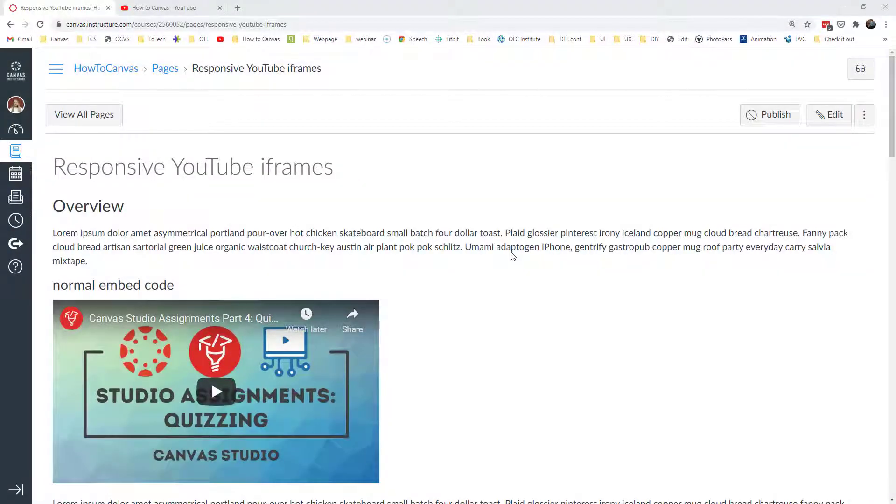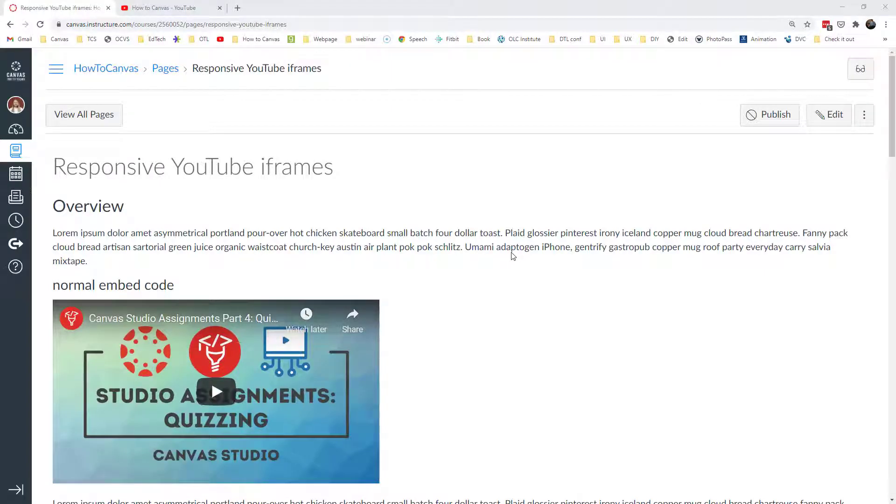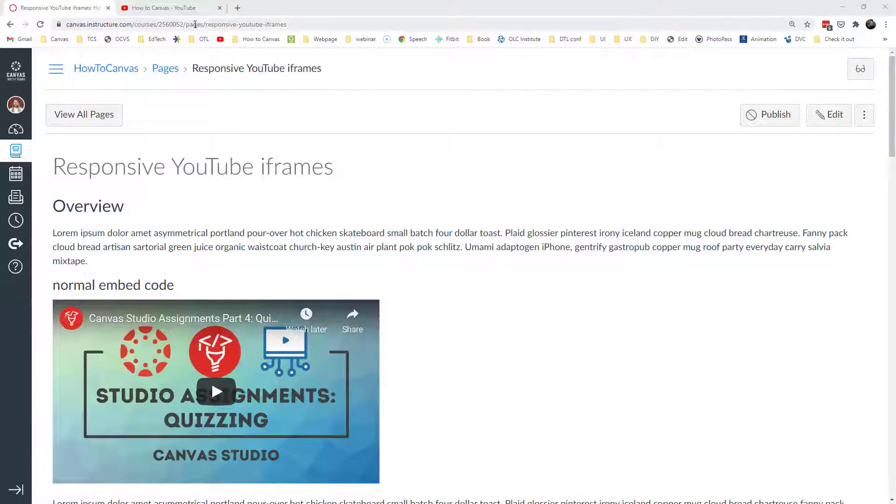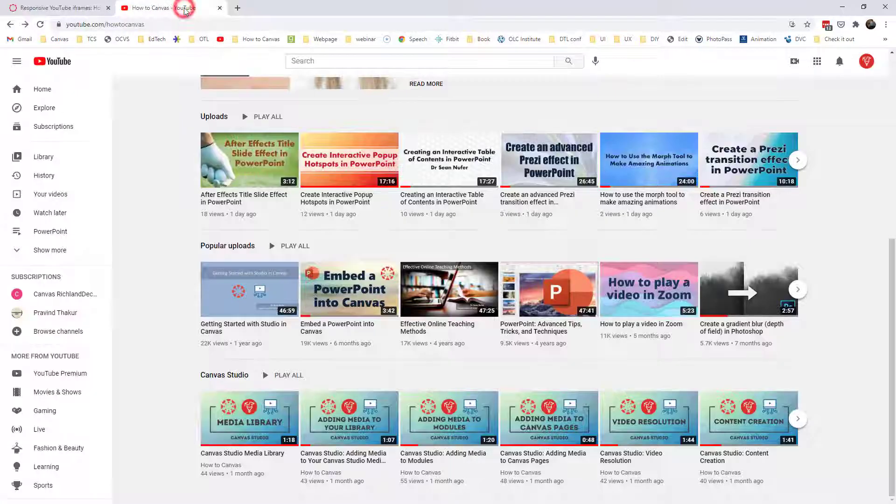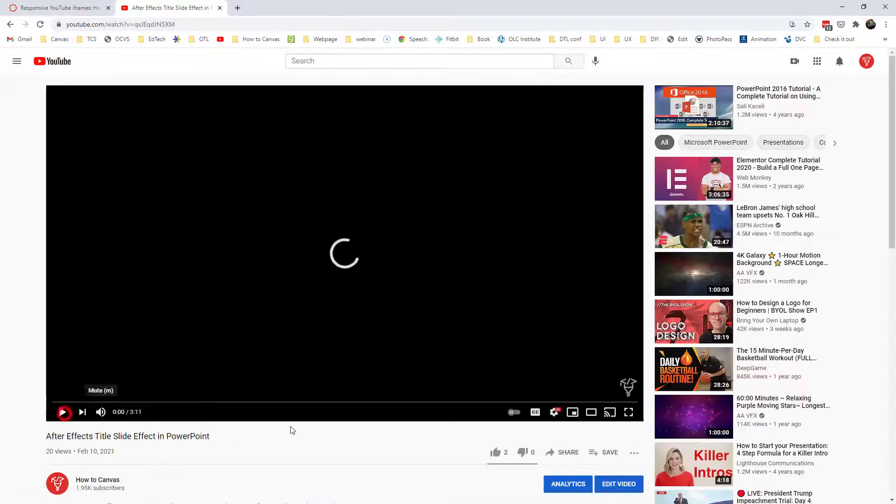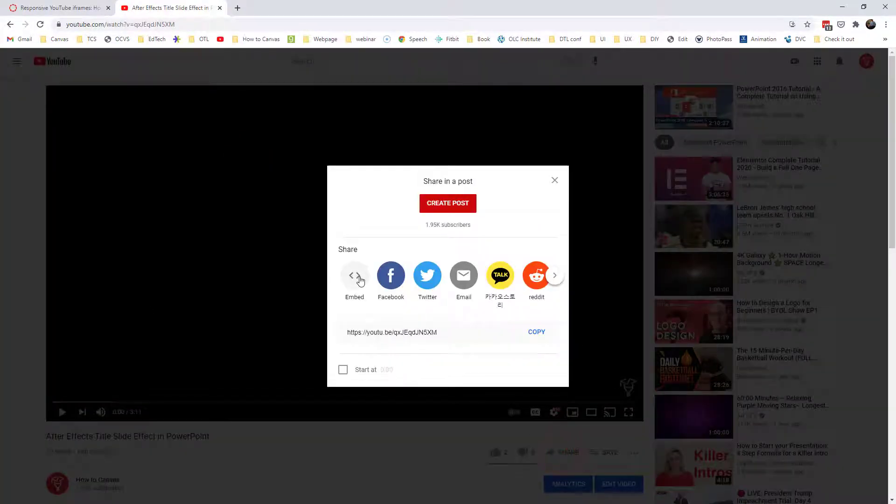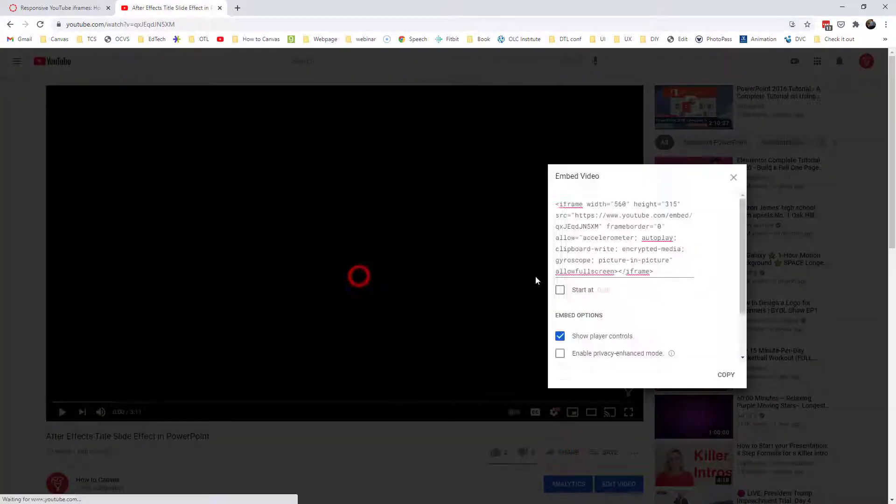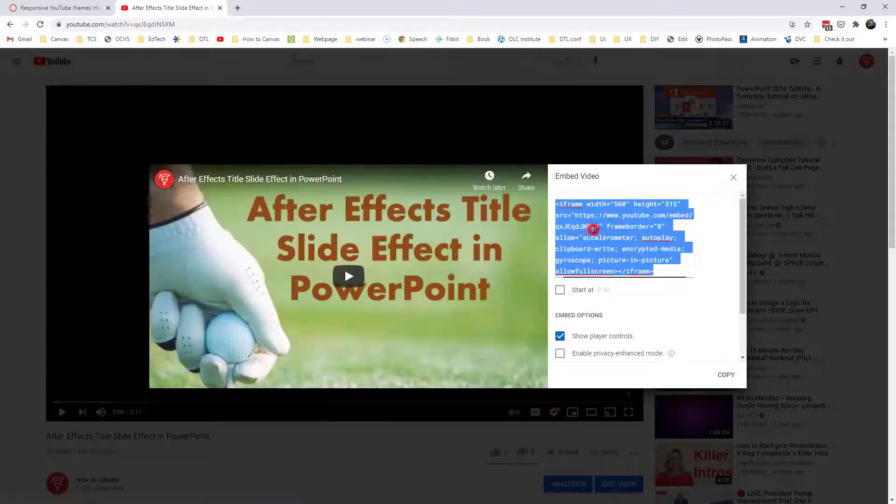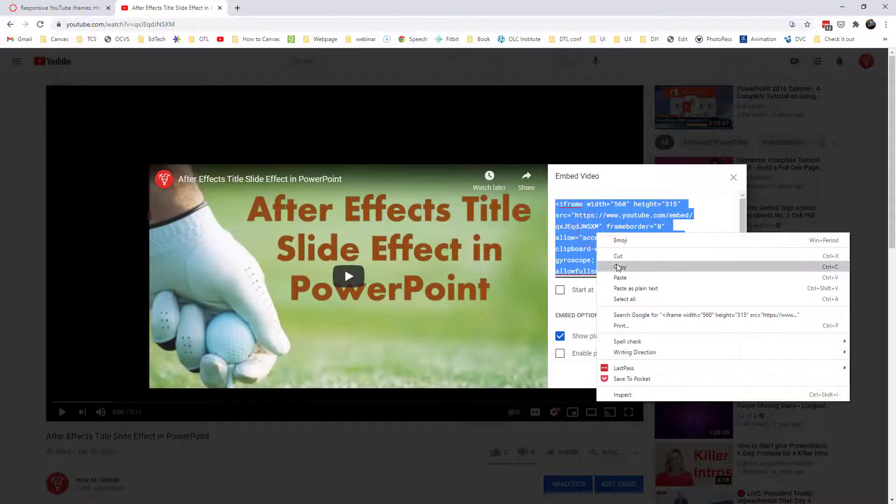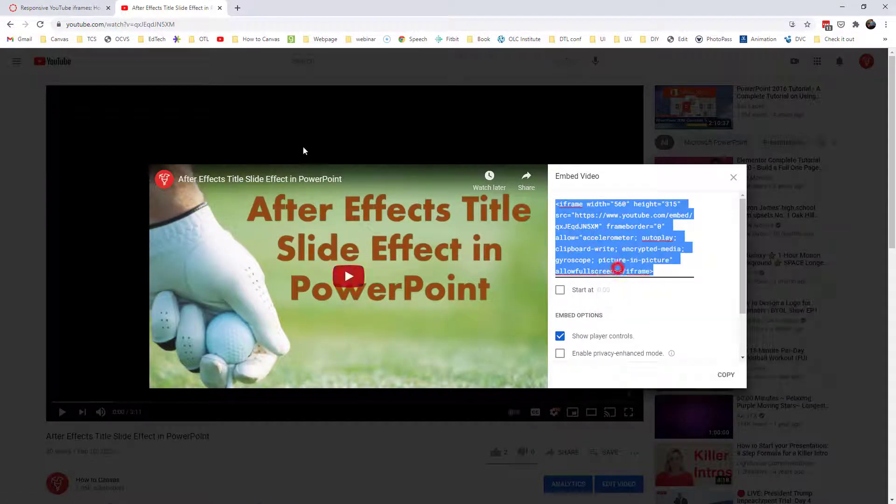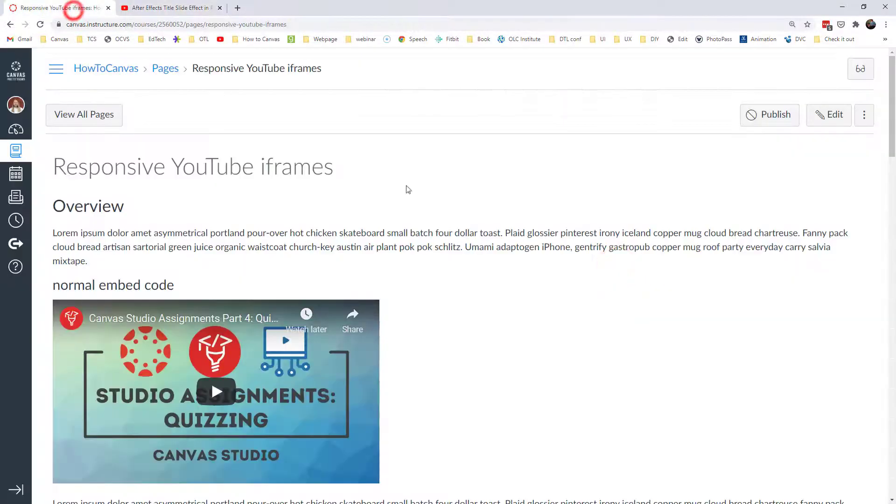Hello and welcome. Thank you for joining me today. We are going to talk about responsive YouTube iframes. You can easily embed YouTube videos onto your Canvas course. If you go to YouTube and click on any video, then click share and embed, and you copy this code, then you can paste it into your course.